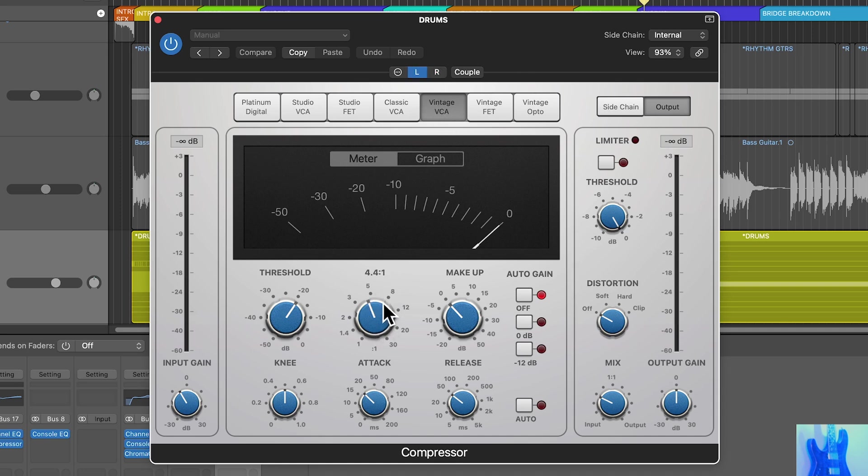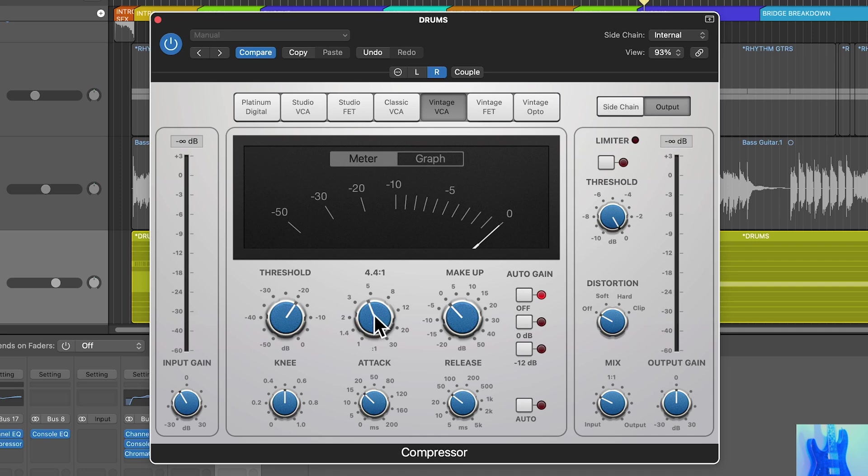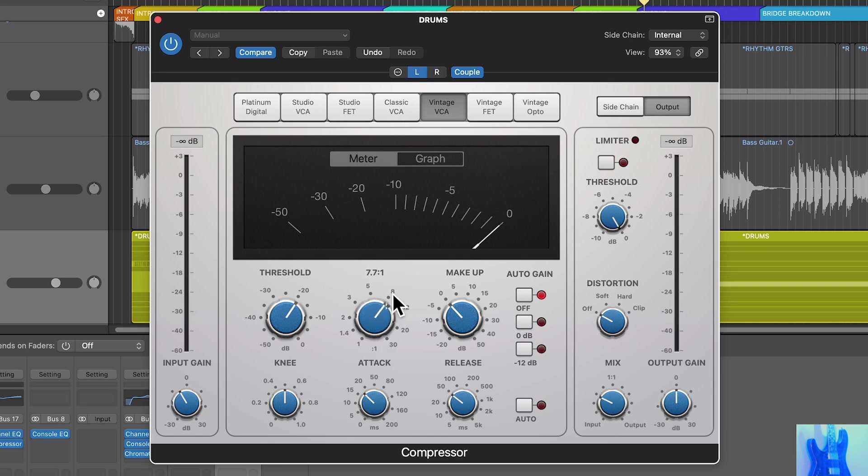If I change what's going on in one channel, like on the left channel, if I pull up the ratio a bit, then switch over to the right channel, you're going to see that the value isn't carried over. However, if you click this couple button, you can move that parameter around, and you'll see it does the same for the left channel. If I move the left channel parameter around, it does the same on the right channel.